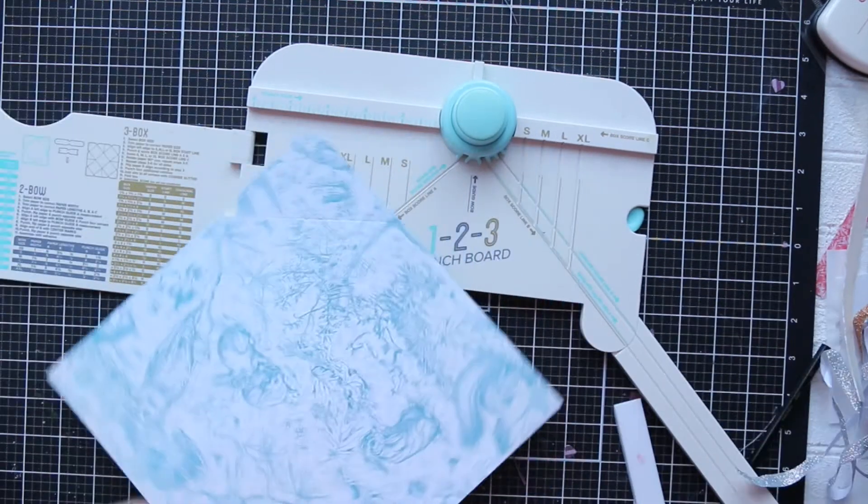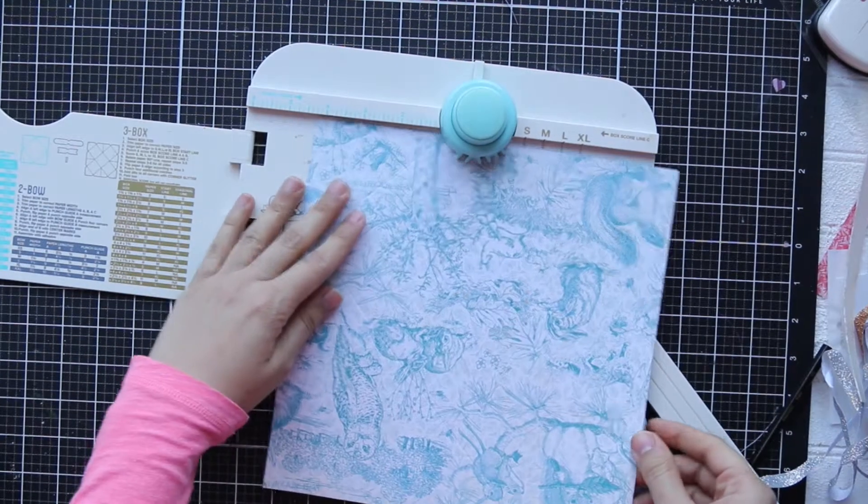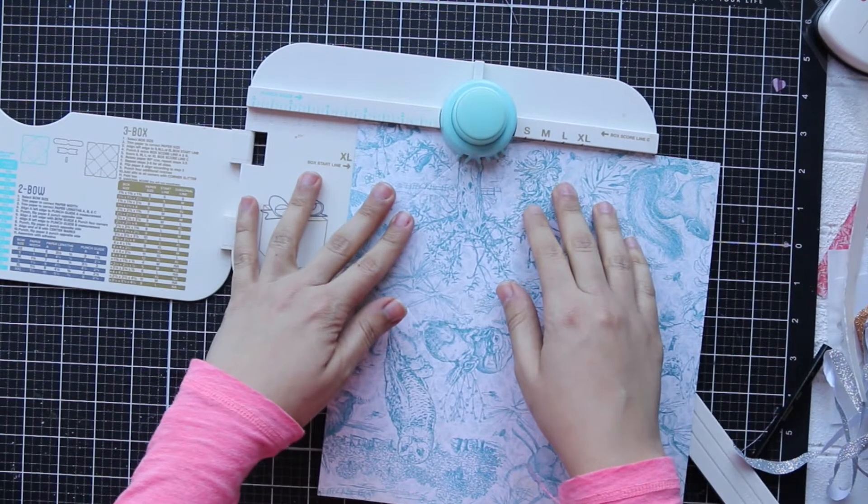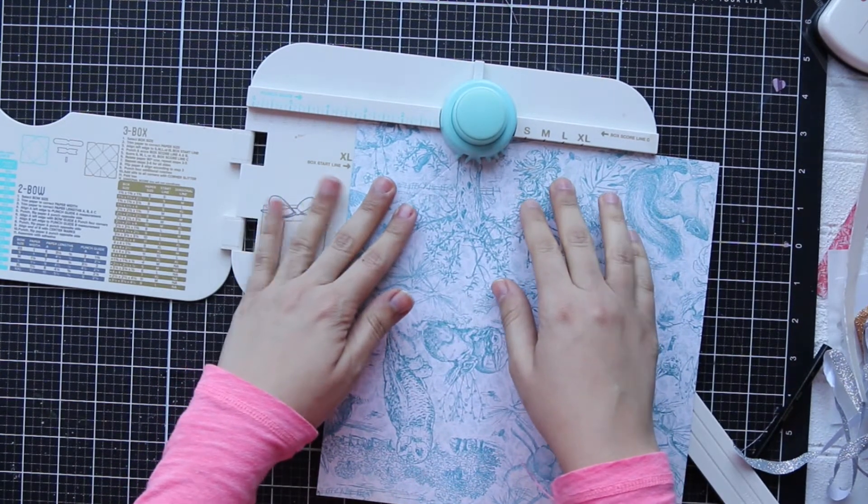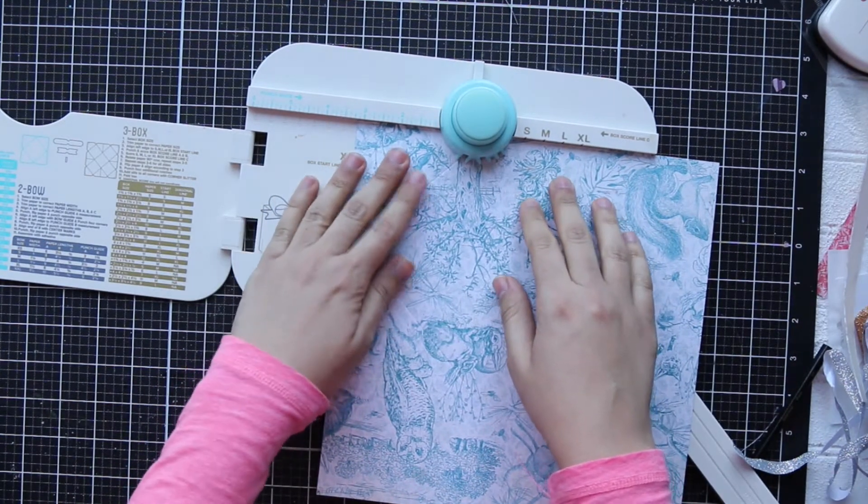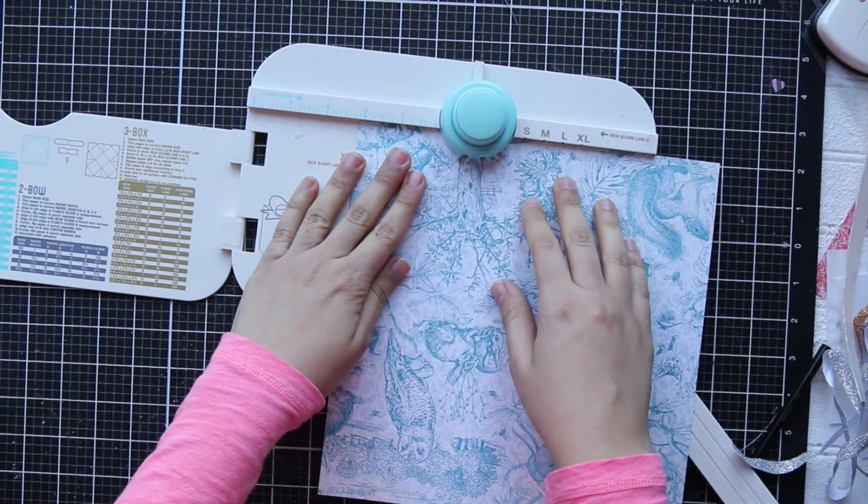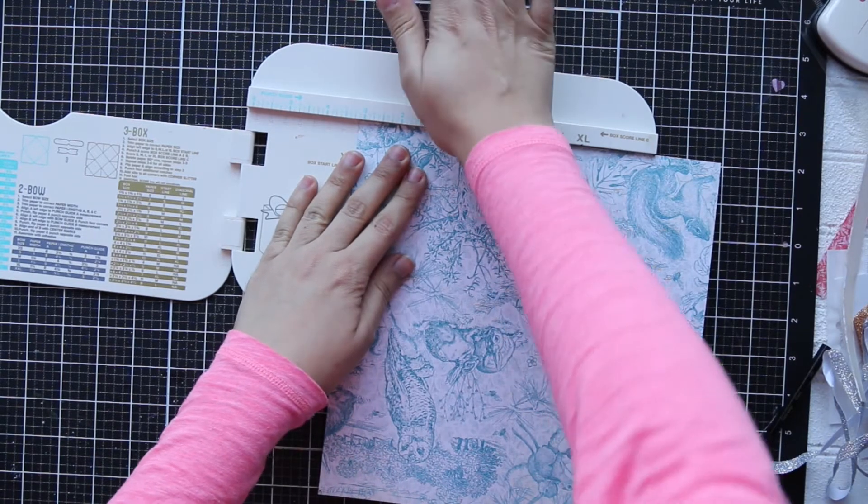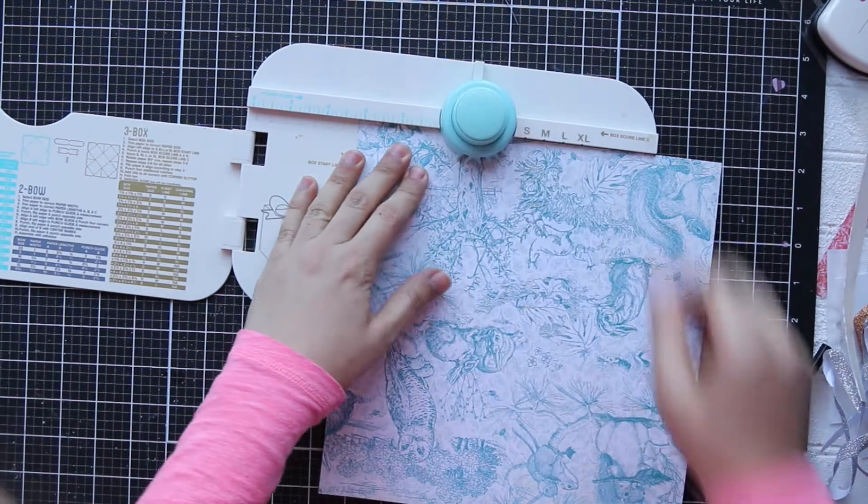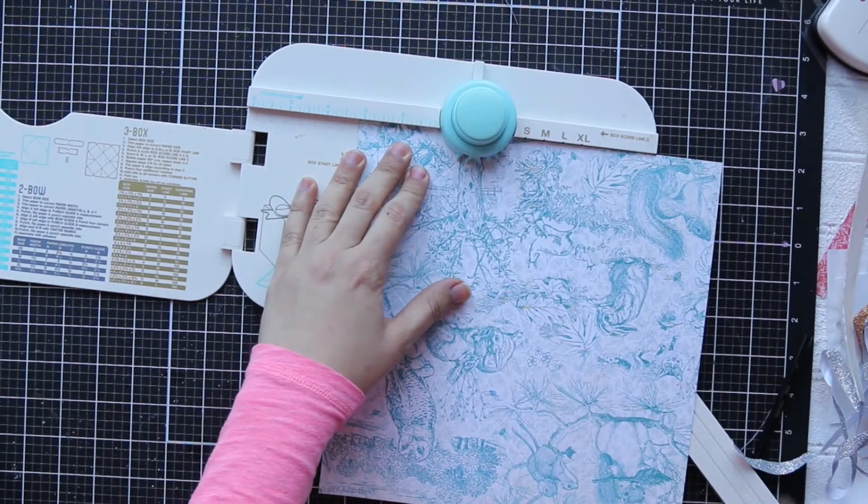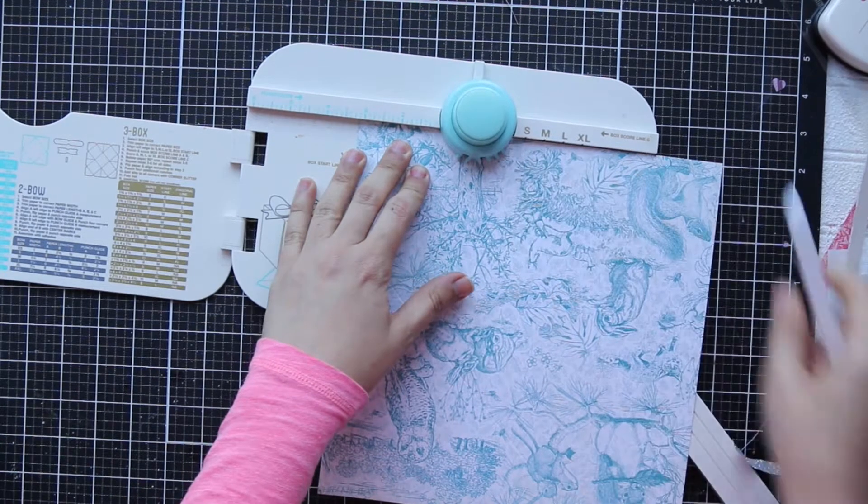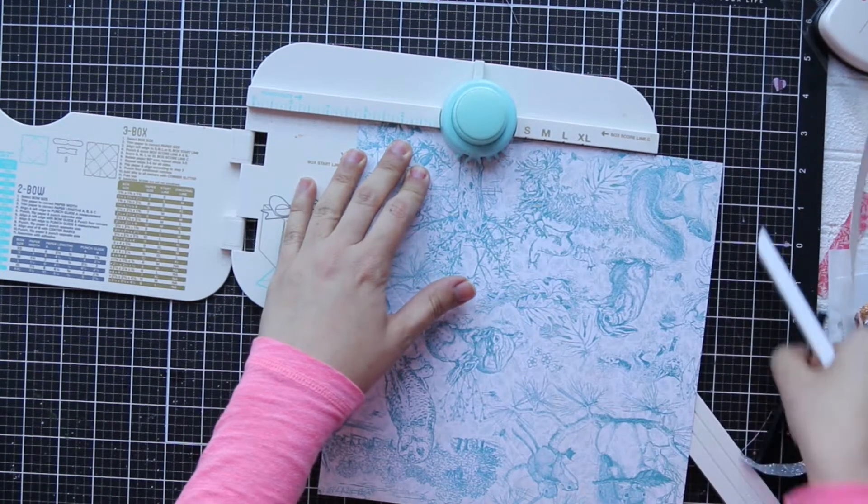Turn it again. I'm going to line up my score to line up with the first opening or the first slot, punch, then score from the second slot.